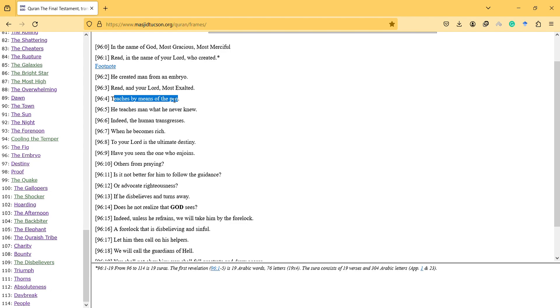Read, and your Lord most exalted teaches by means of the pen. So this is important. If God emphasizes this in the first Sura, it is very meaningful.